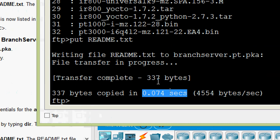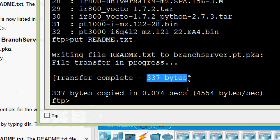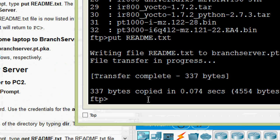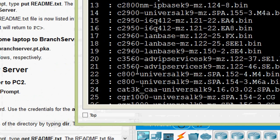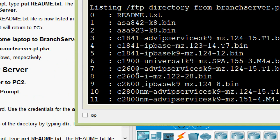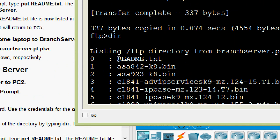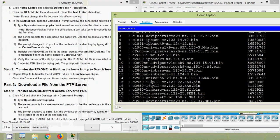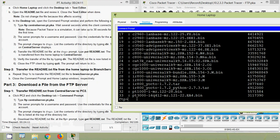Verify the file transfer to Branch Server by typing 'dir'. Here we can see readme.txt is now transferred. Type 'quit' to exit FTP.